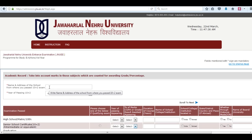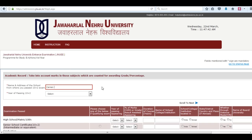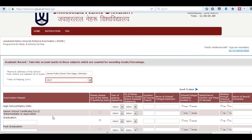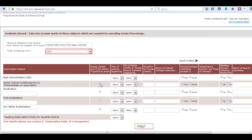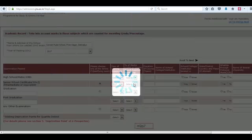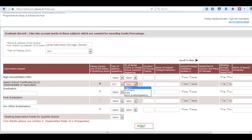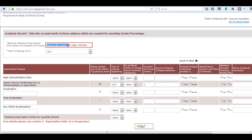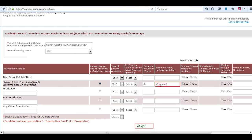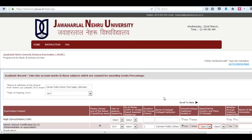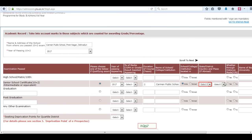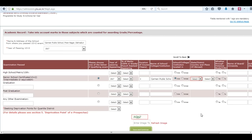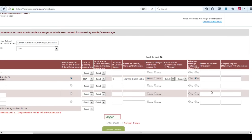Now fill in the academic record. Enter the name and address of your school from where you have passed your 10 plus 2, and your year of passing. Fill in your educational details carefully as per your school record. For senior school certificate 10 plus 2, enter the year of passing, percentage of marks, name of the school, state or district, name of the board, and your subjects in class 12.